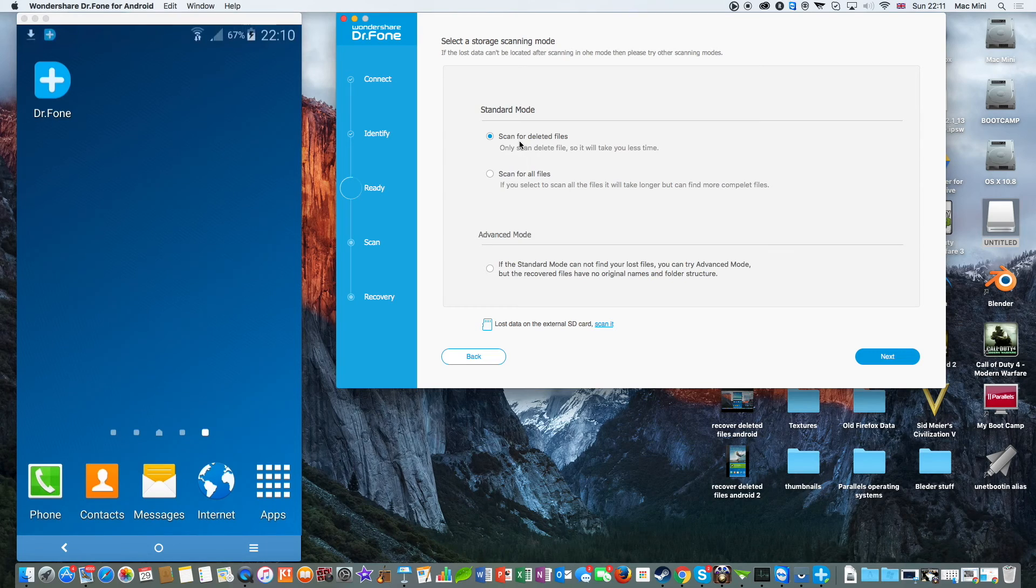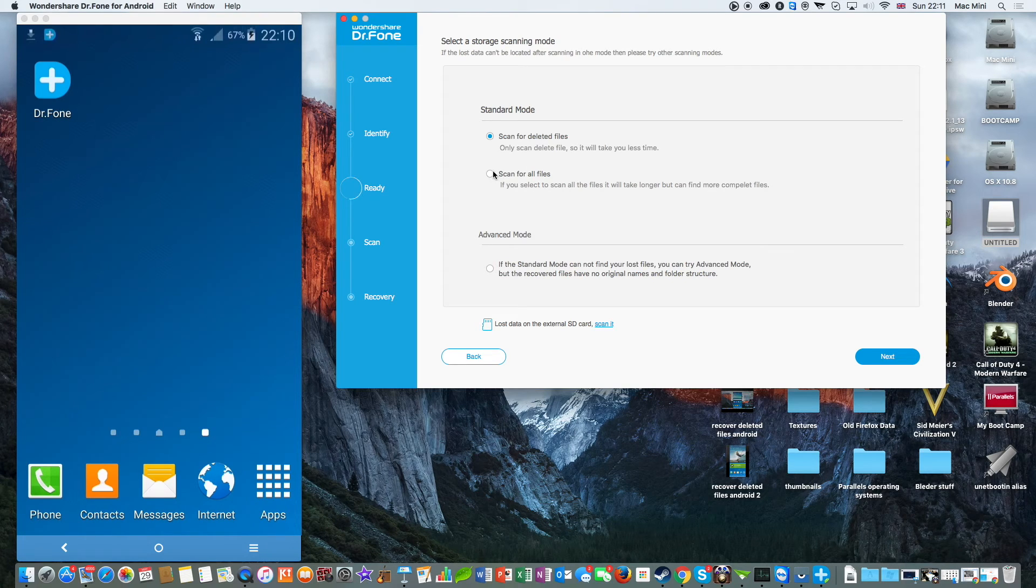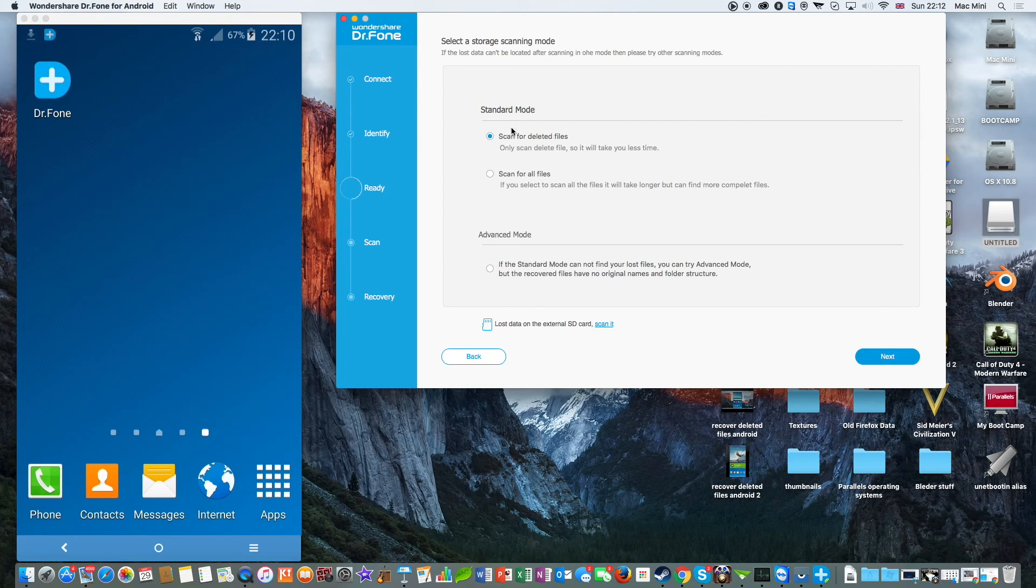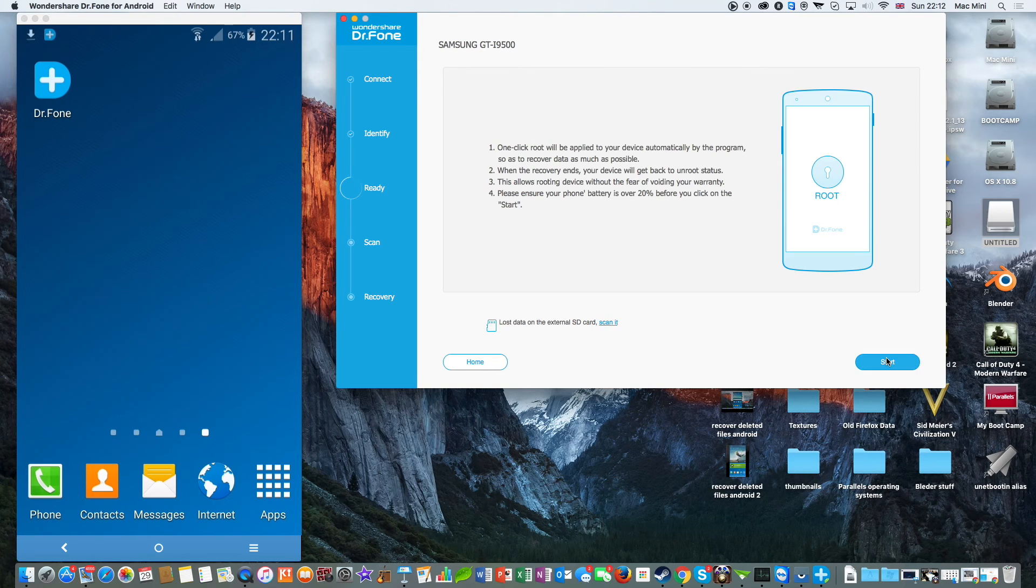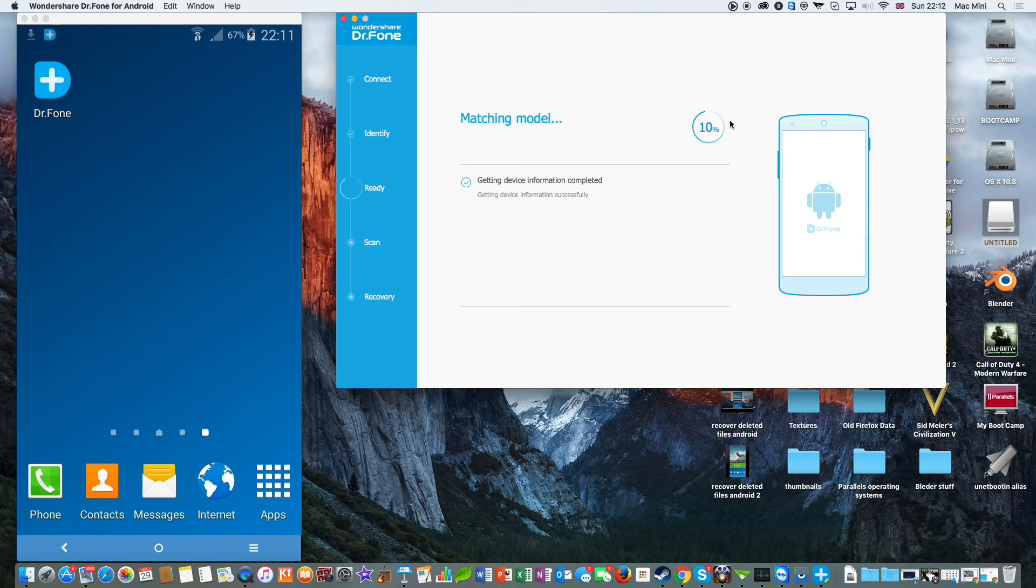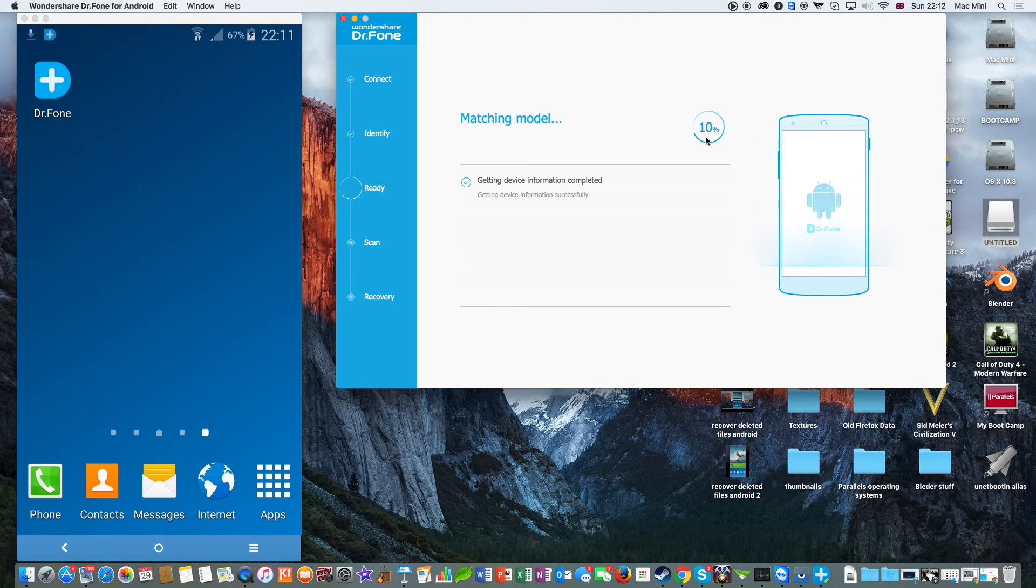I'm going to click on scan for deleted files. You can press on scan for all files just in case or even select the advanced mode. So let's go ahead and click on scan for deleted files because this is the fastest mode and this is going to take a while to gather all the information from your Android phone.